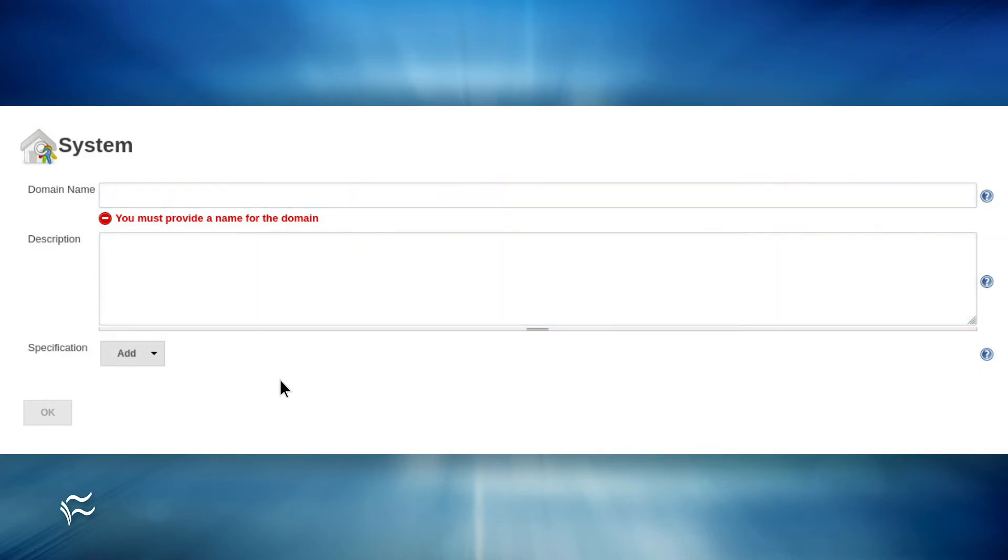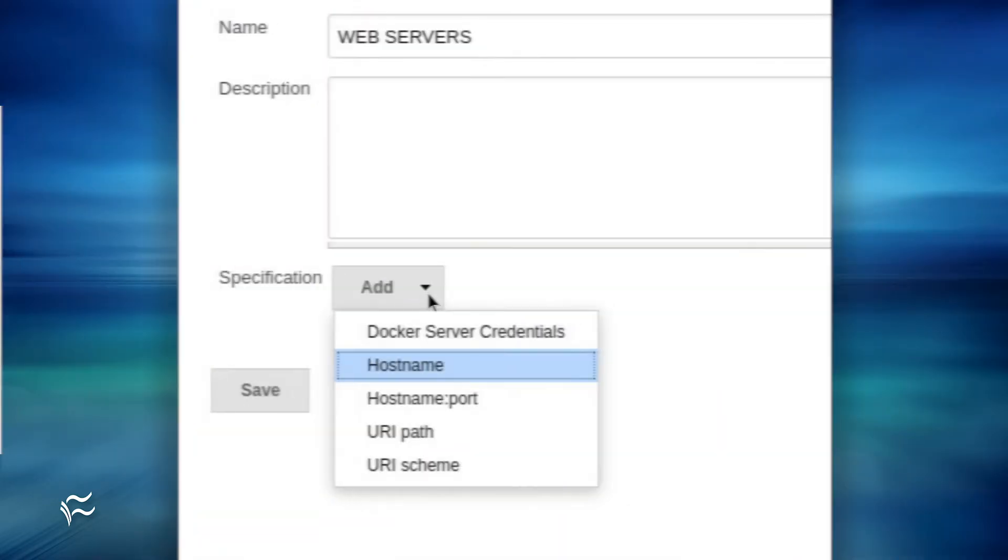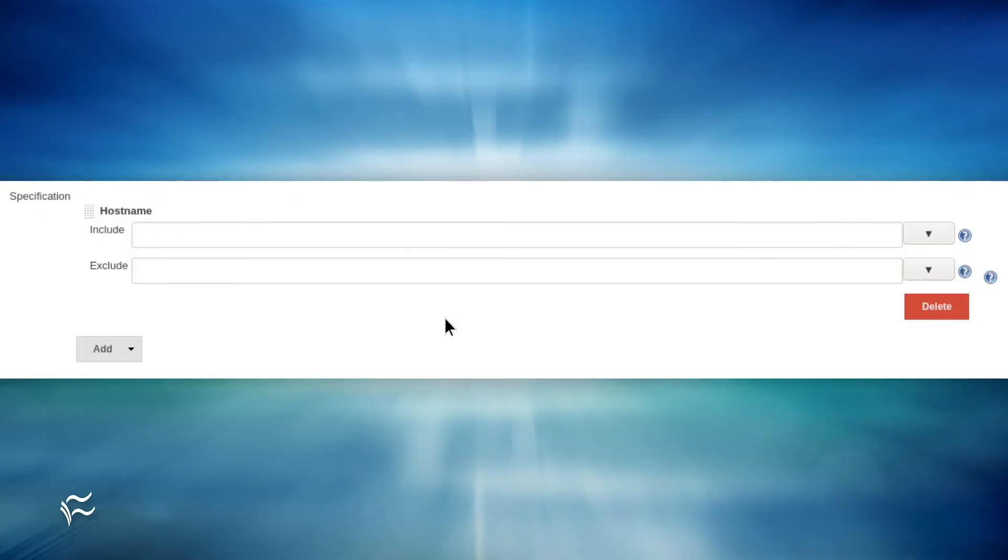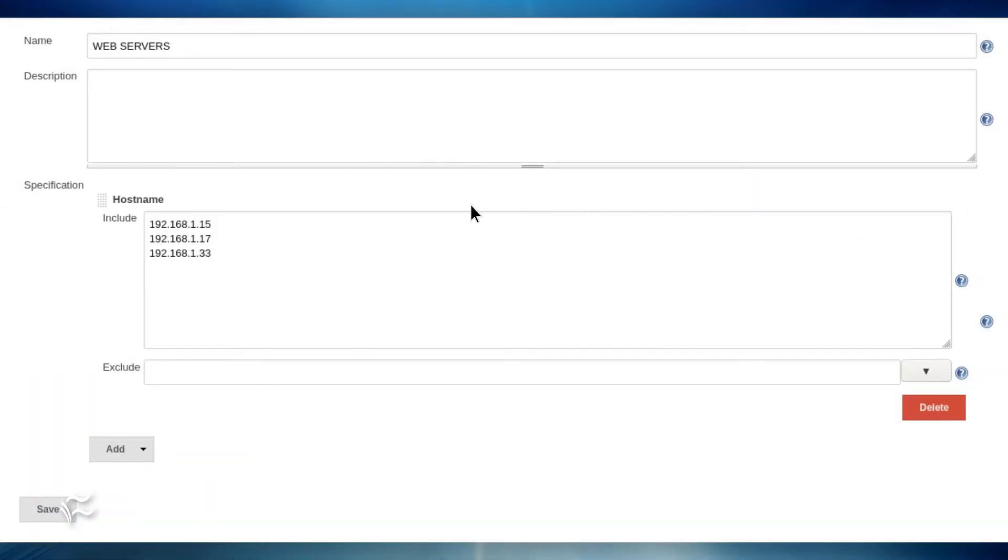Next, click the Specification drop-down and select Host Name. In the resulting new text area, click the drop-down to the right of the text area to expand it, such that you can add multiple host names.